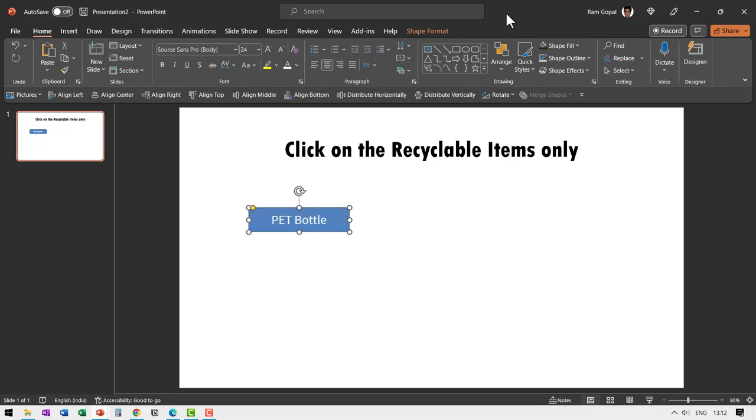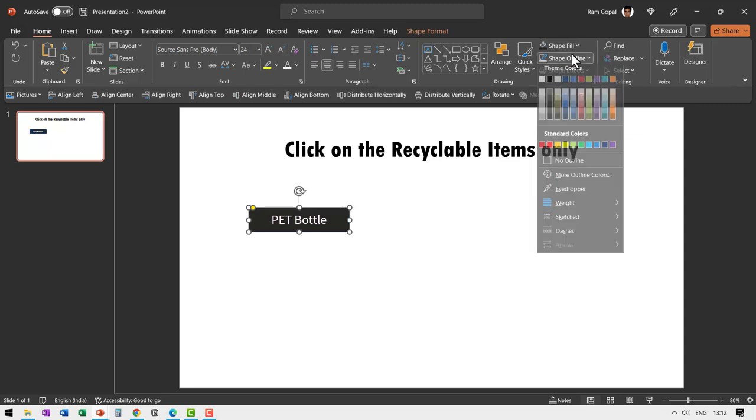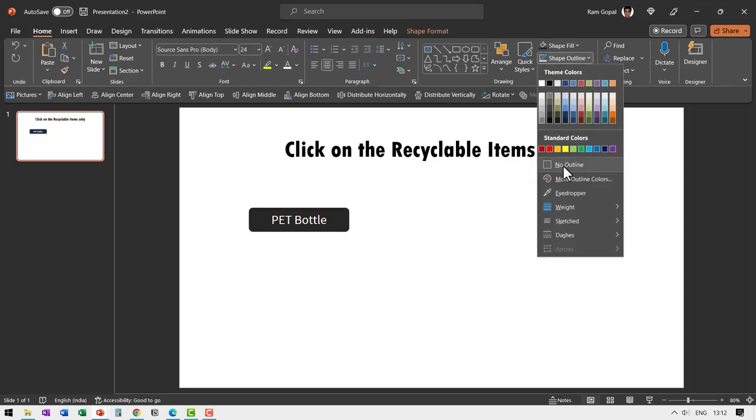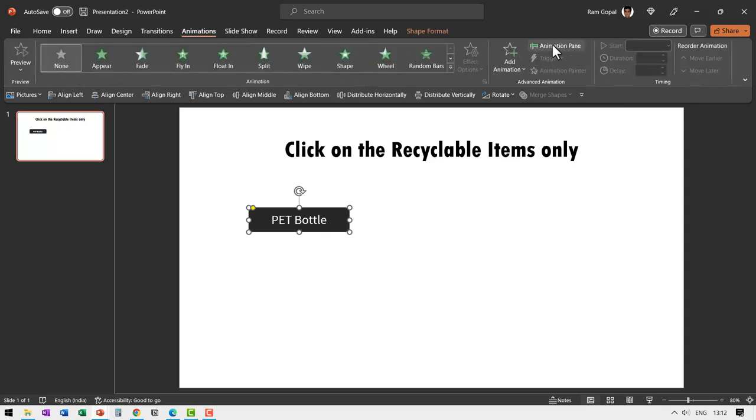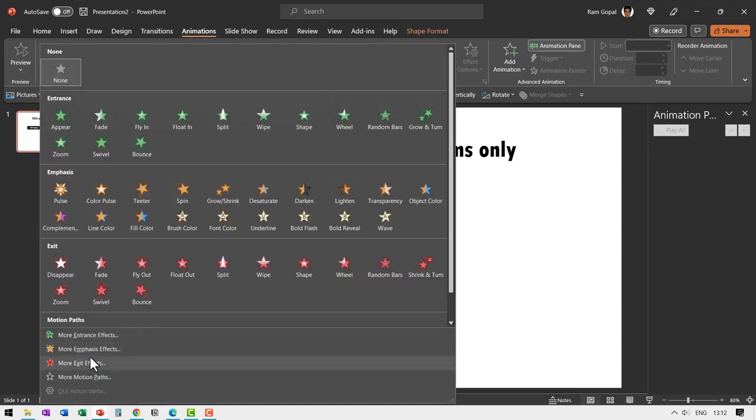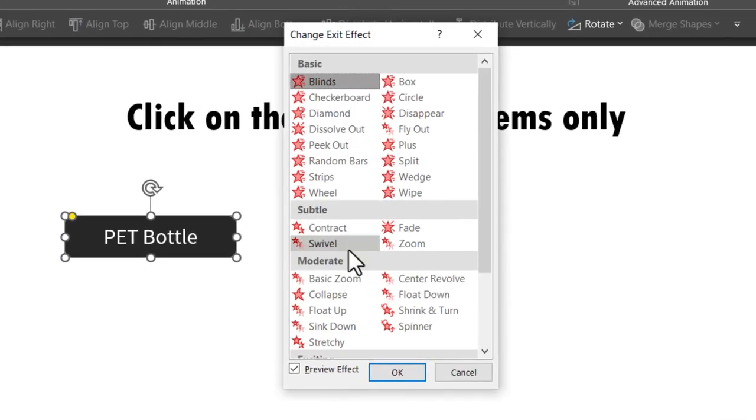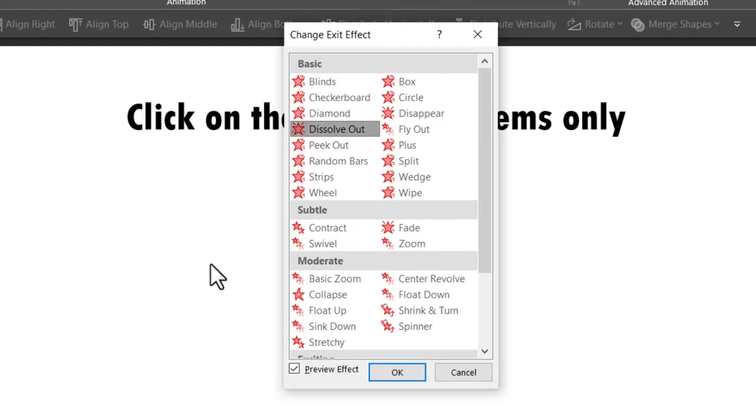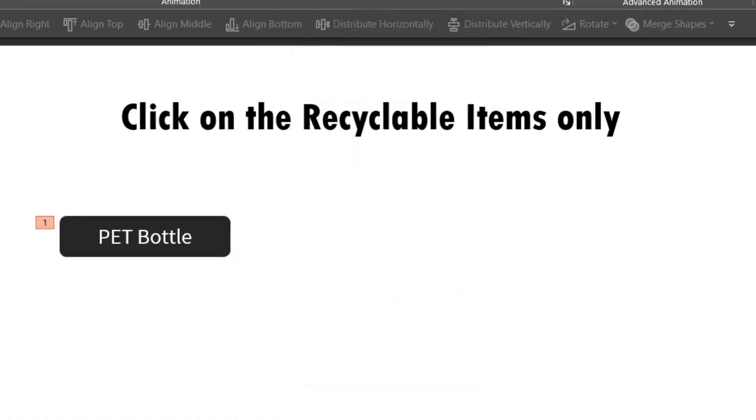Now I'm going to make this into a dark color. Go to shape outline and say no outline and I'm going to add animation to this. So let us go to animations keep the animation pane open so you can see what I'm doing here. Let us add an exit animation and the exit animation that I want is in more exit effects and it is called as dissolve out that is the dissolve out animation. Let me say OK.